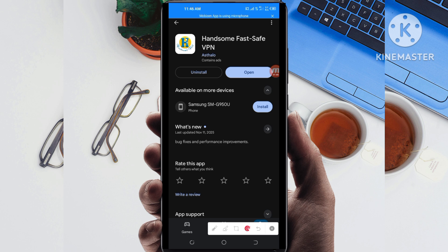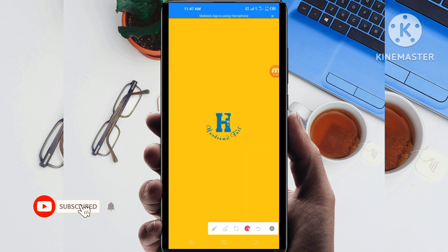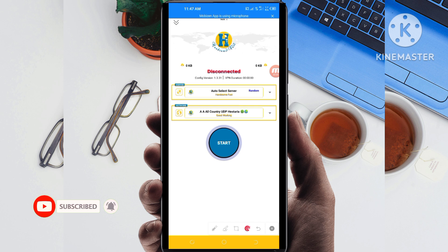On this channel we always share apps that help you to get a better connection when you are browsing online. Now let's open the app. When you reach the home screen of this VPN app, you'll be required to do some simple settings.